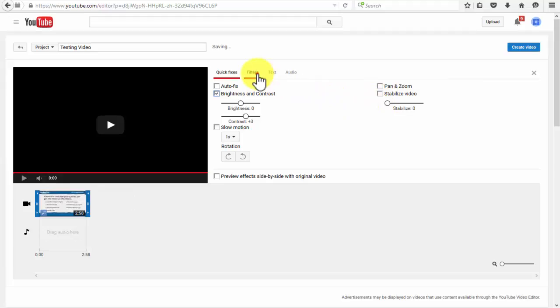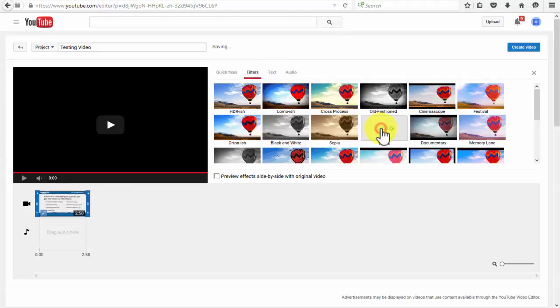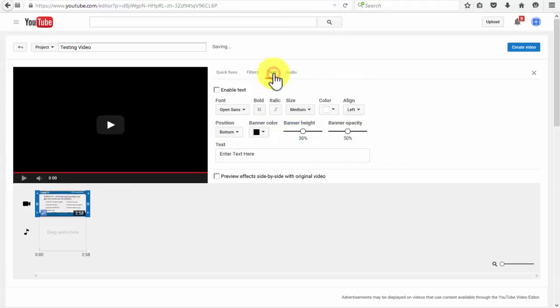This is a really awesome feature that can impress your viewers depending on what kind of video you are trying to create. You can also enable the text feature to insert text in your video.